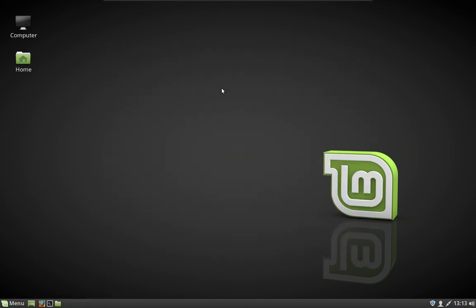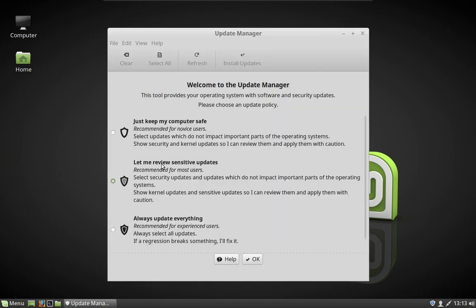Before you do anything to the system — before you start exploring, installing software, or goofing around with any of the settings — the very first thing you need to do is open up the Update Manager. We need to install all of the updates first and make sure that our system is completely up to date before we change anything else. If you don't do this, you might run into major issues down the road.